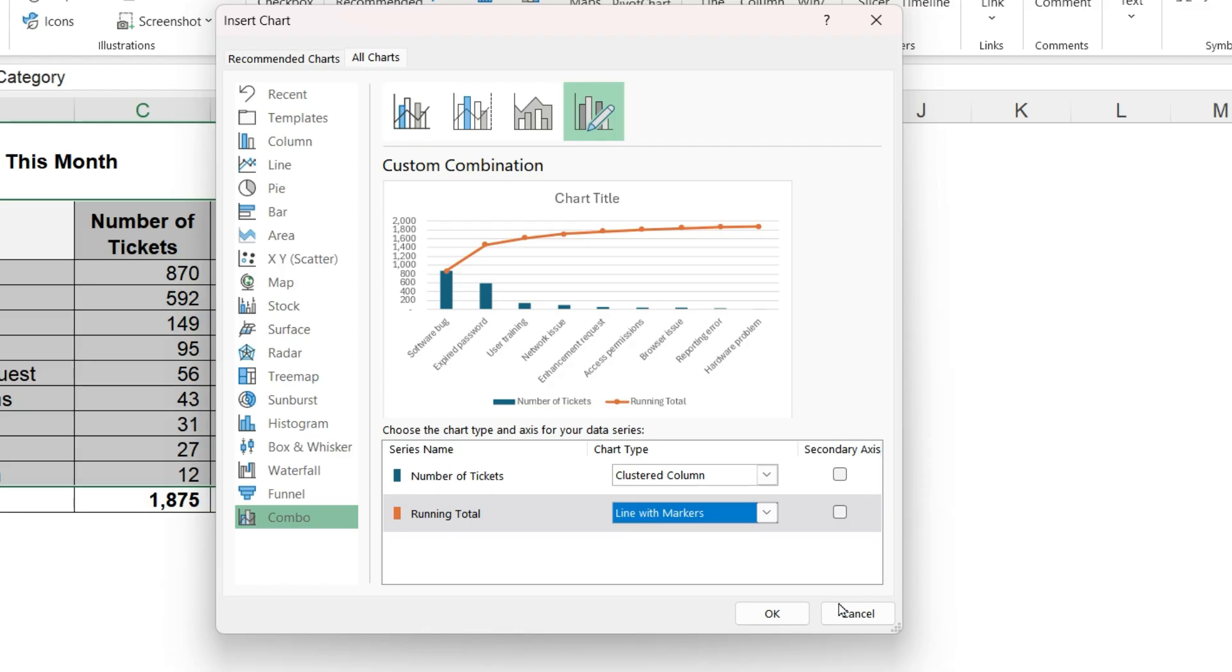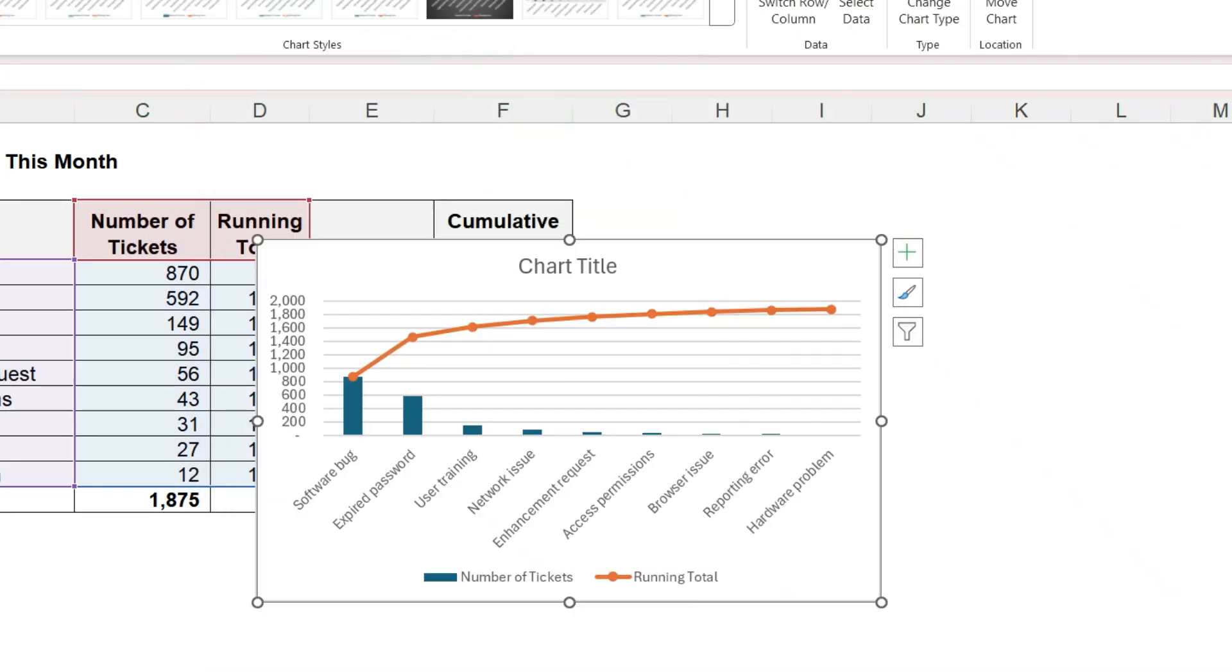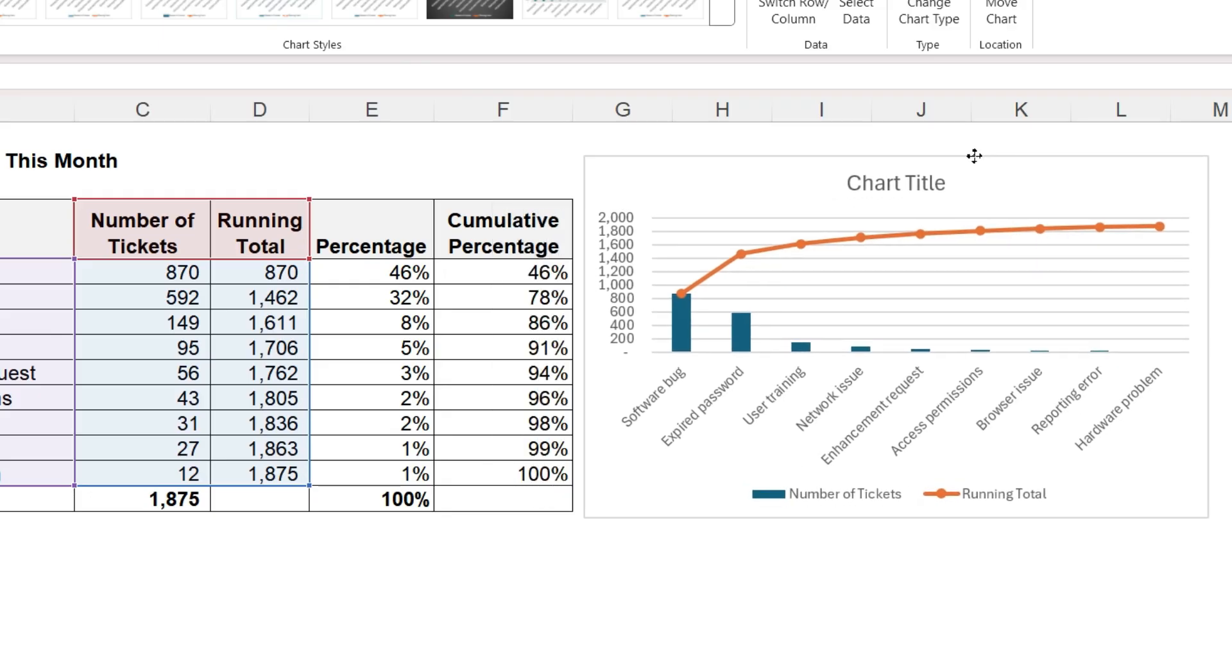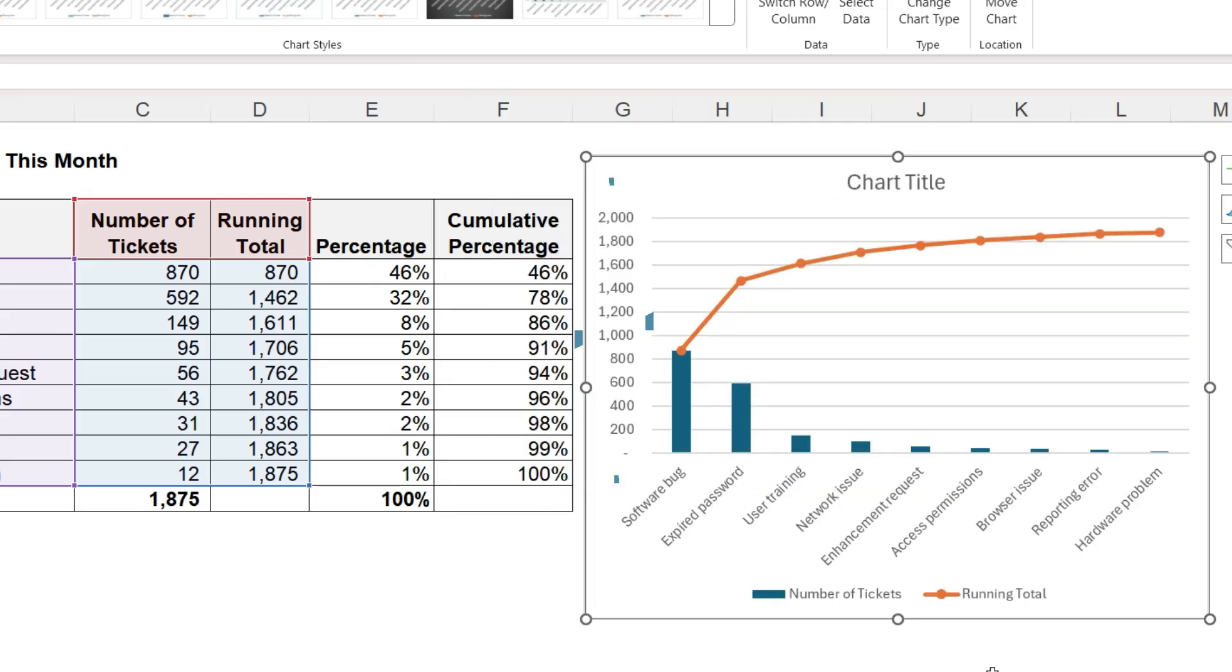Do not check these boxes. All the data will be plotted on the same vertical axis. The line on the chart begins at the top of the first bar because the bars and line are both plotted on the same axis and start with the same value, 870.